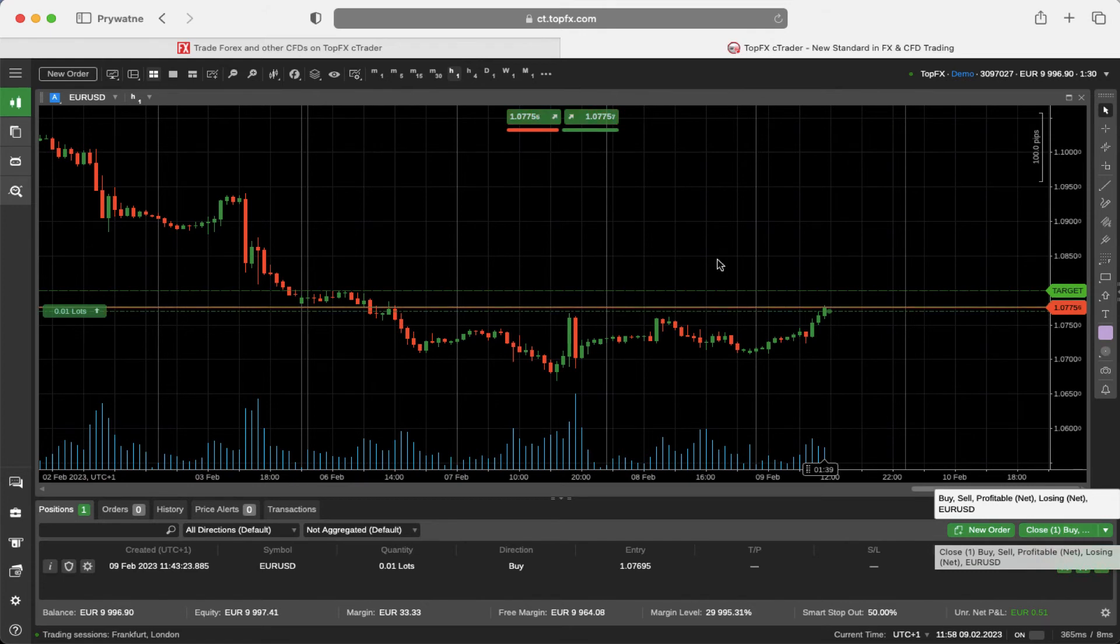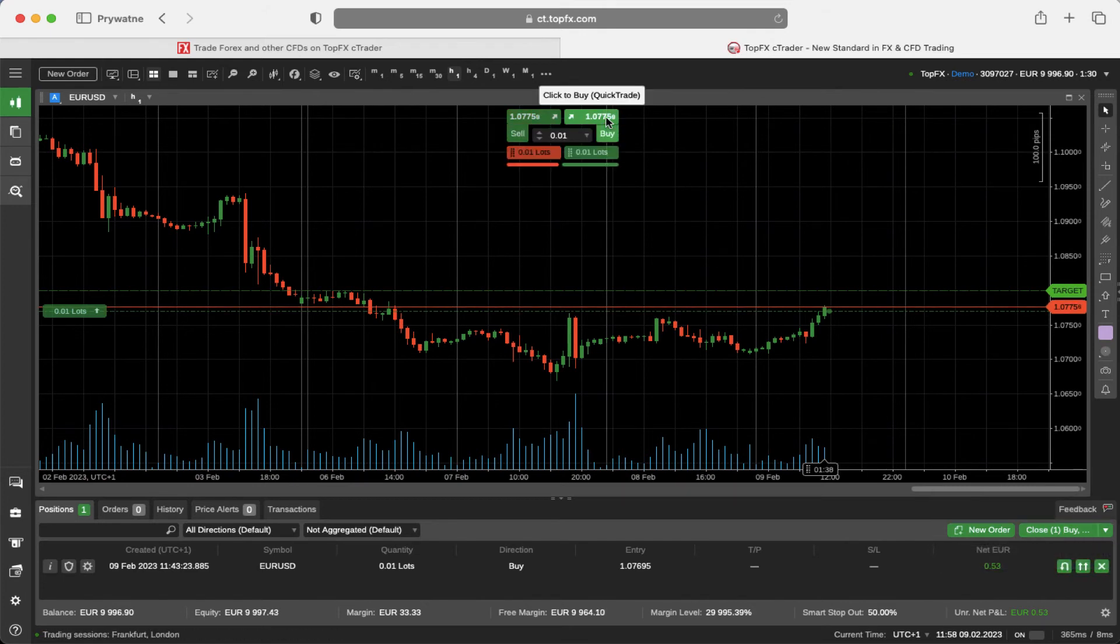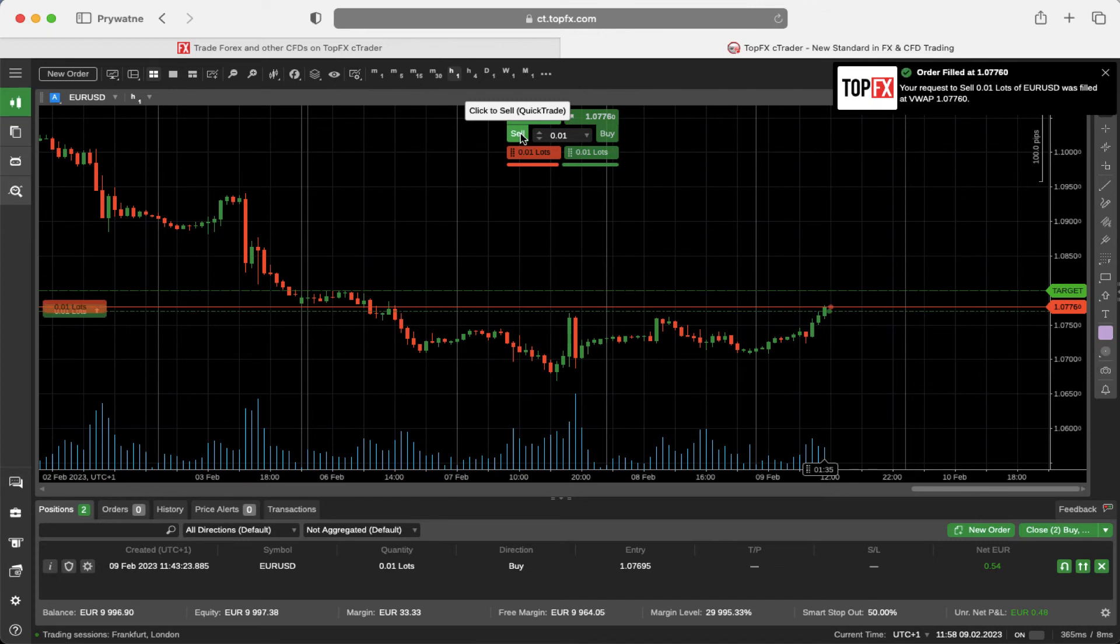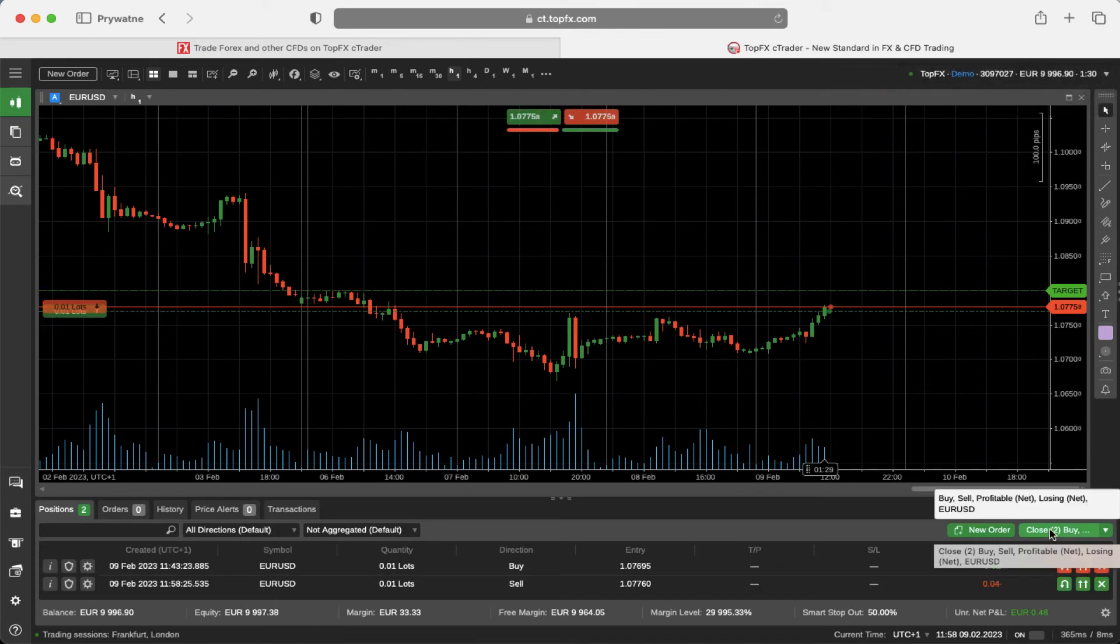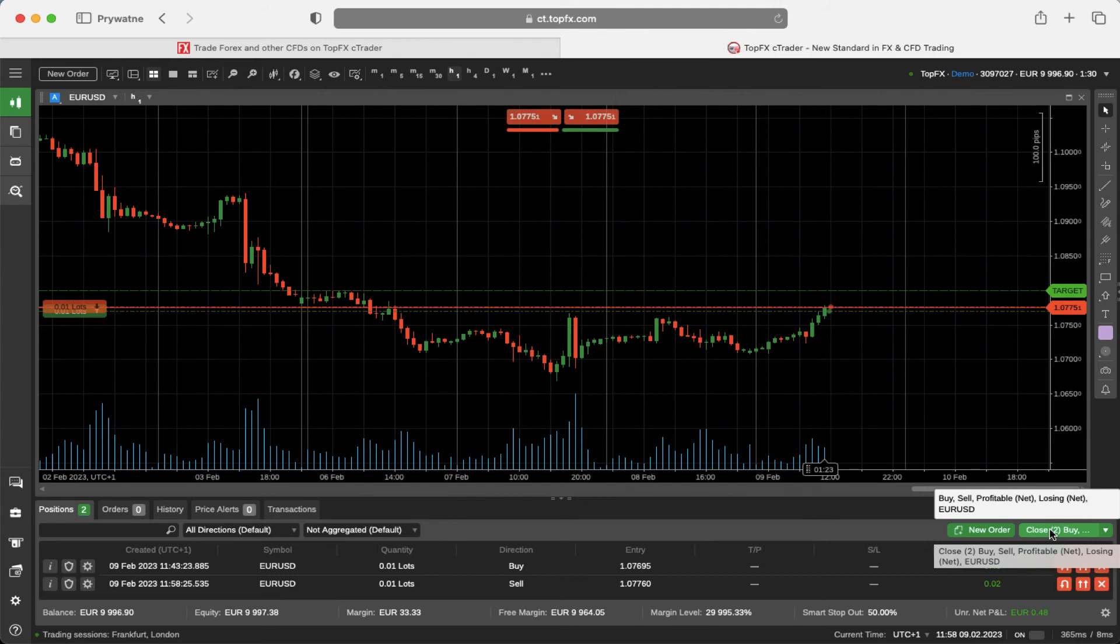If I open another position, let's say now I will open the sell position right on. By clicking this button I can close both of them immediately. So if you trade multiple positions, you can choose this button to close them all.